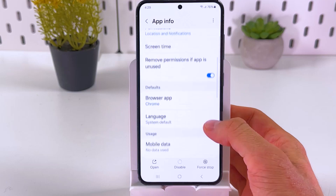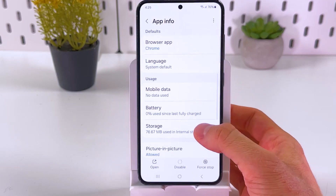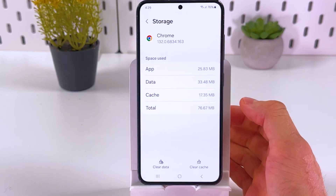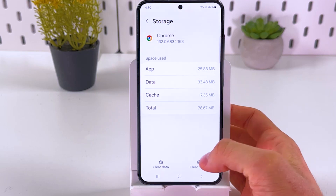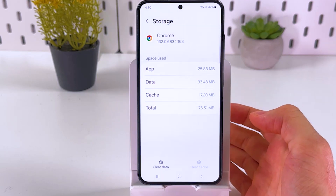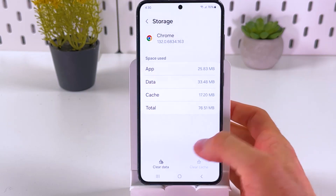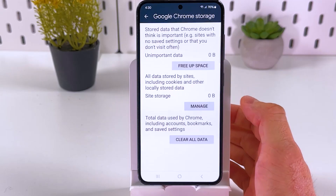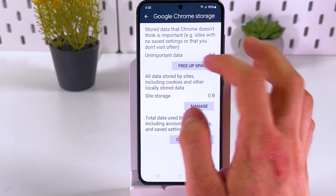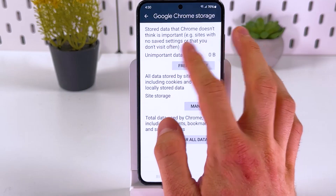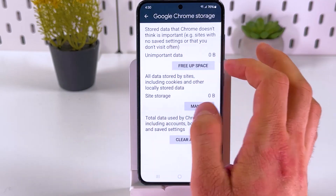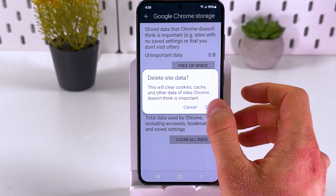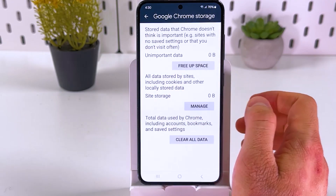Then scroll down to the storage section and press clear cache. After that, press clear data. Here you can see what you can clear — unimportant data such as history and sites. Press free up space, then press OK.